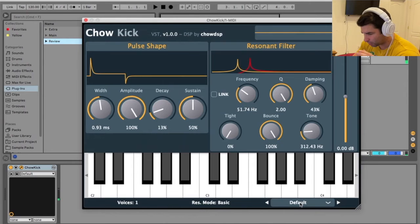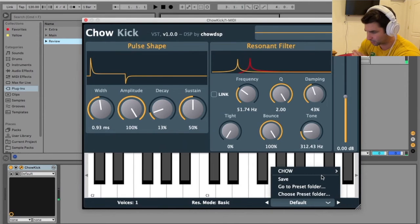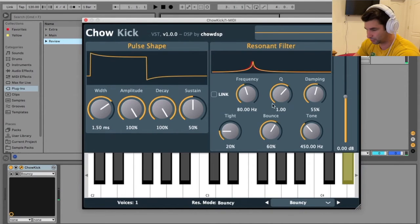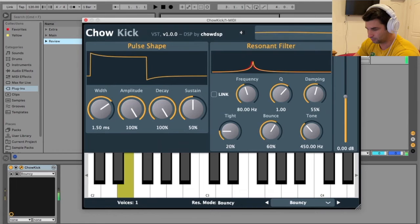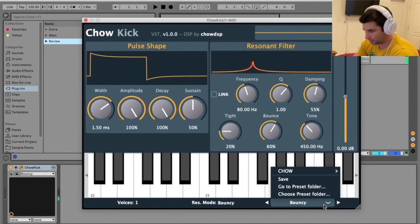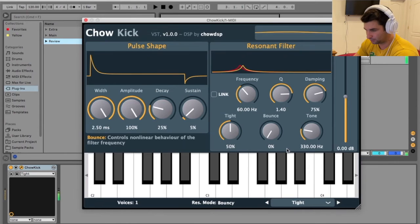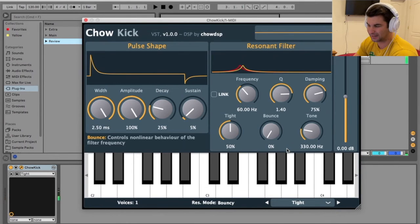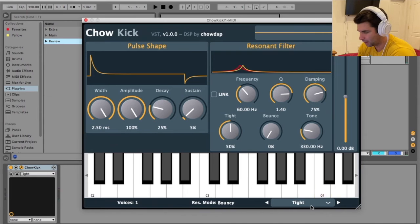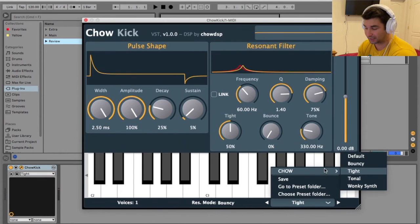Now let me show you some presets. So let's go to Bouncy, for example. Now if I go to another one, let's go to Tight. More of an almost poppy style kick.